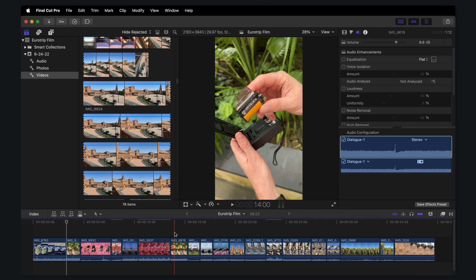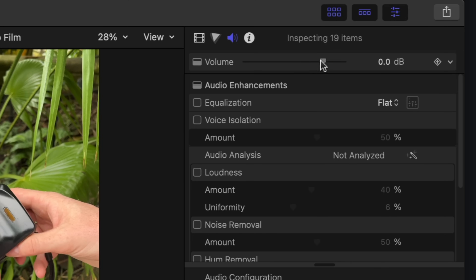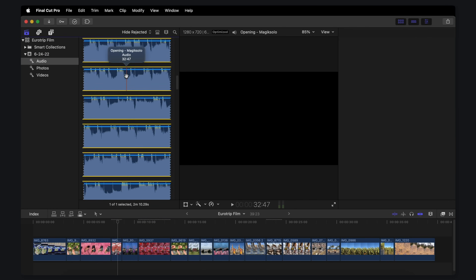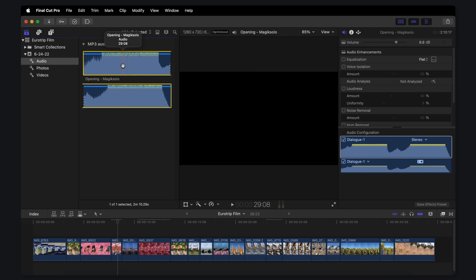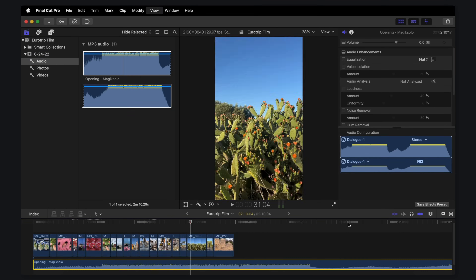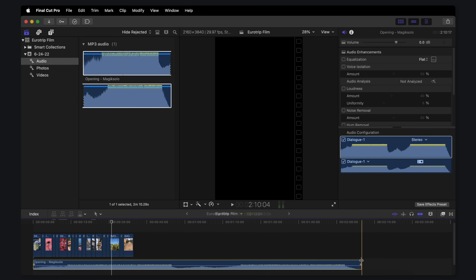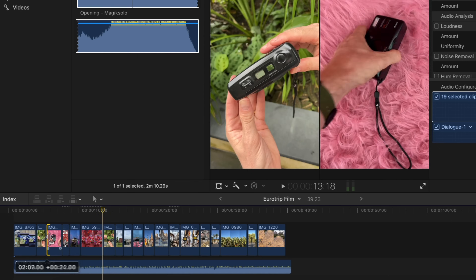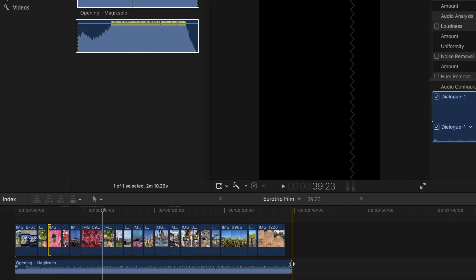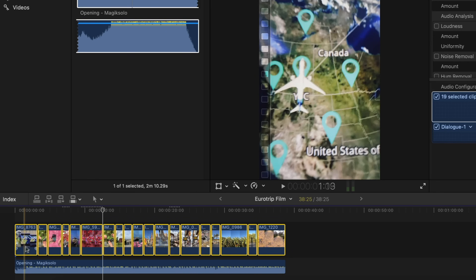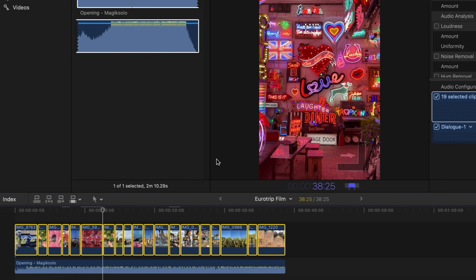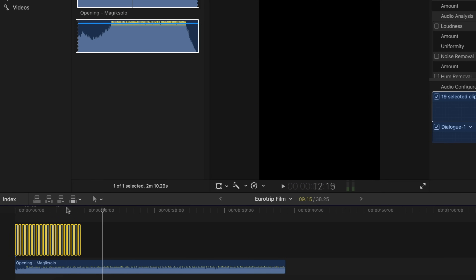I'm not going to use any of this audio, so I'll Command-A to select all, turn the volume all the way down, and then find that Artlist song in my audio folder and drag it below. Command-Minus to zoom out of the timeline, grab the end of the music, and make it the same length as the clips. Since I know I've selected the best parts and I want this video to move fast, I can select all again, right-click, change duration, and make this 15 frames — so each one is only going to be half a second.